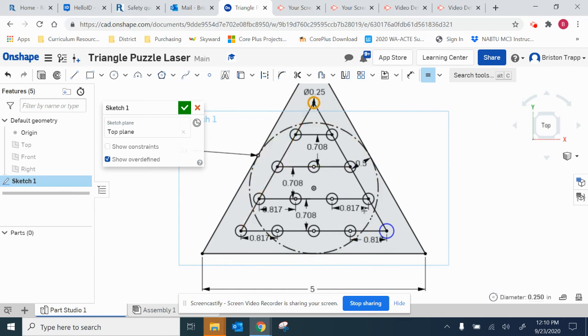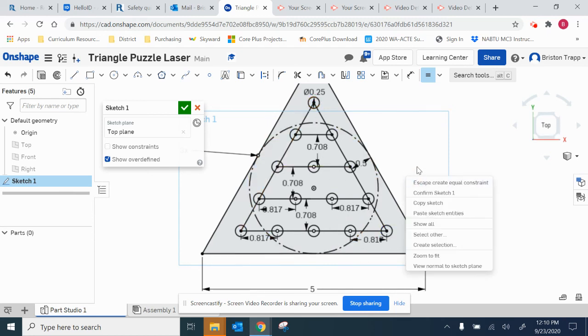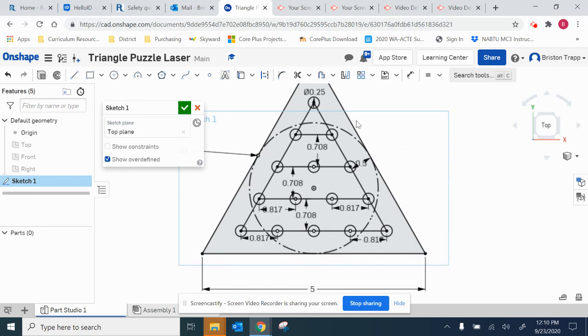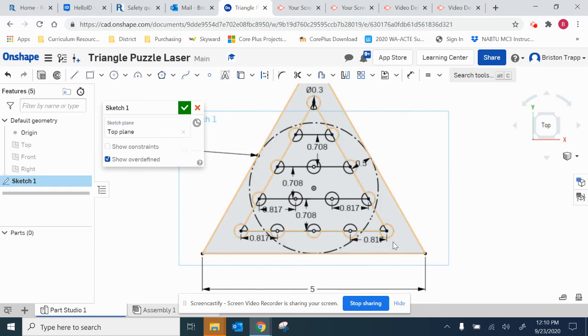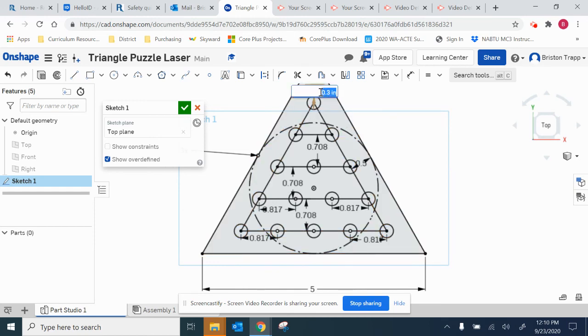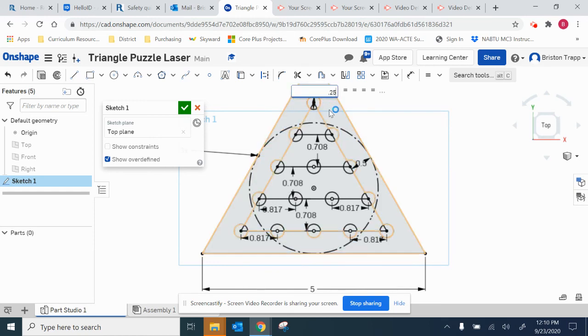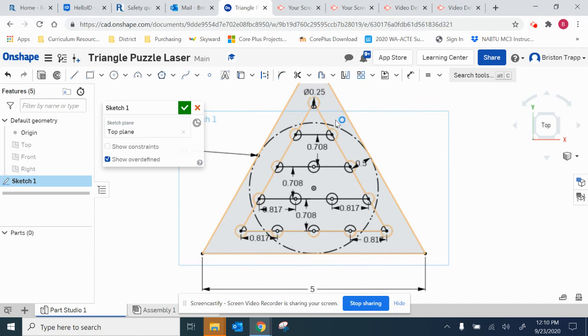So the reason we do this does save time. But ultimately if we need to make this change to 0.3, it makes all of them bigger. I'm going to go ahead and change that back to 0.25. Enter.